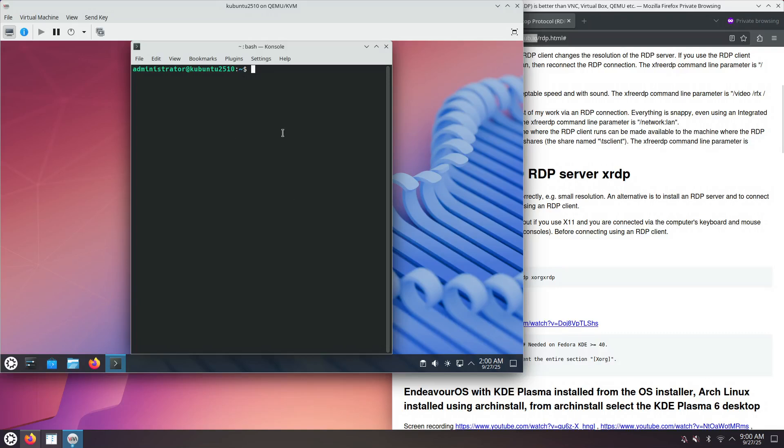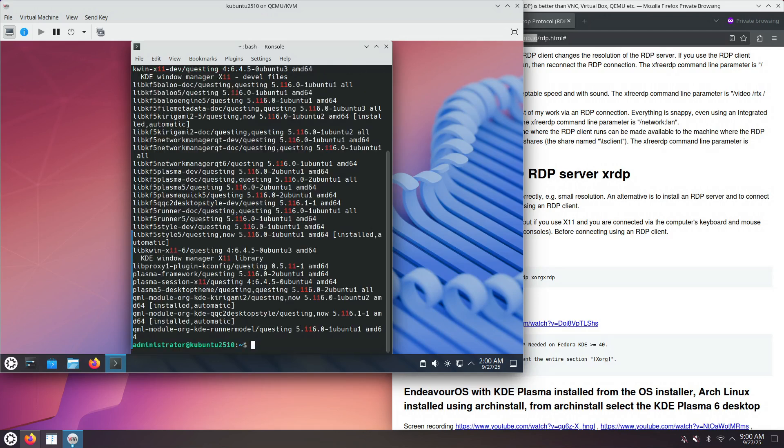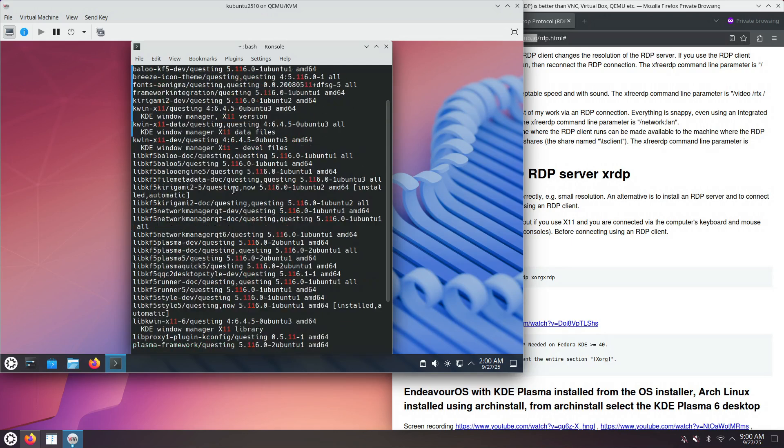Let's find out the name of the package. It's probably this one, Plasma-X11. The other ones are libraries. We will need the X11 Window Manager KWIN.